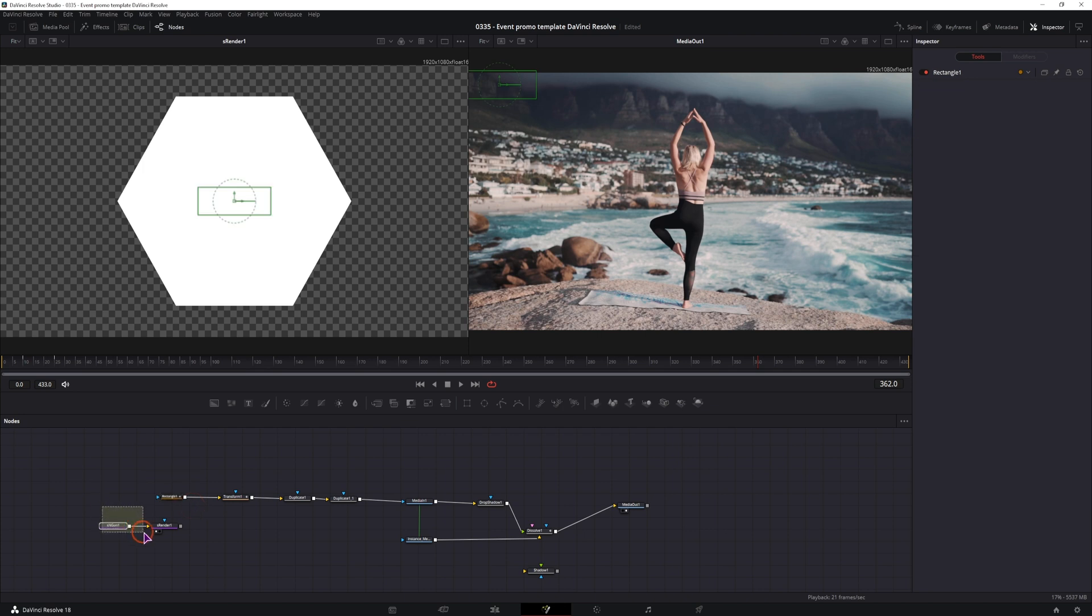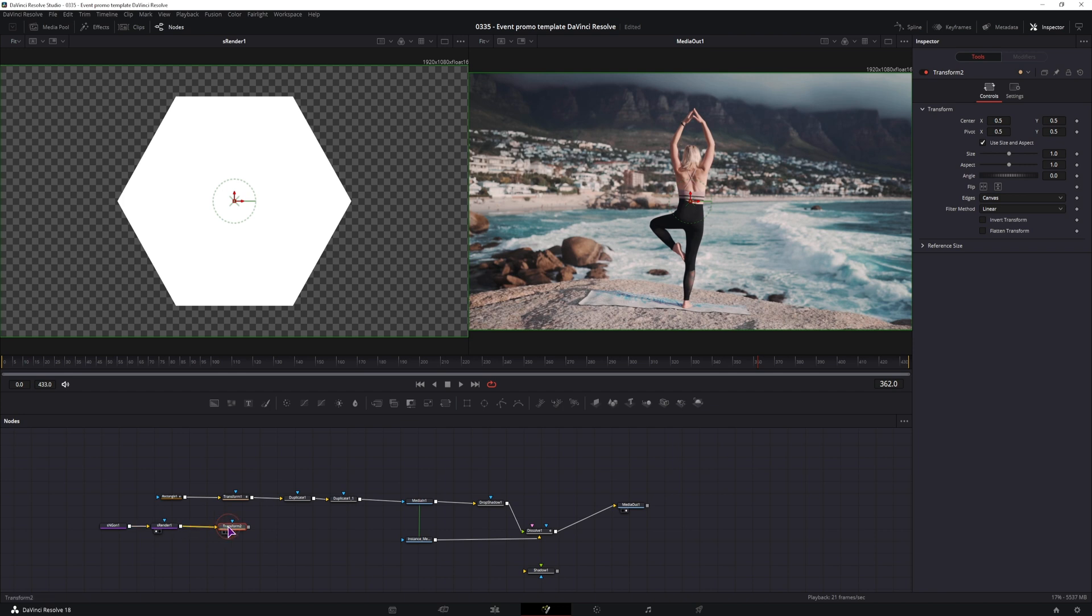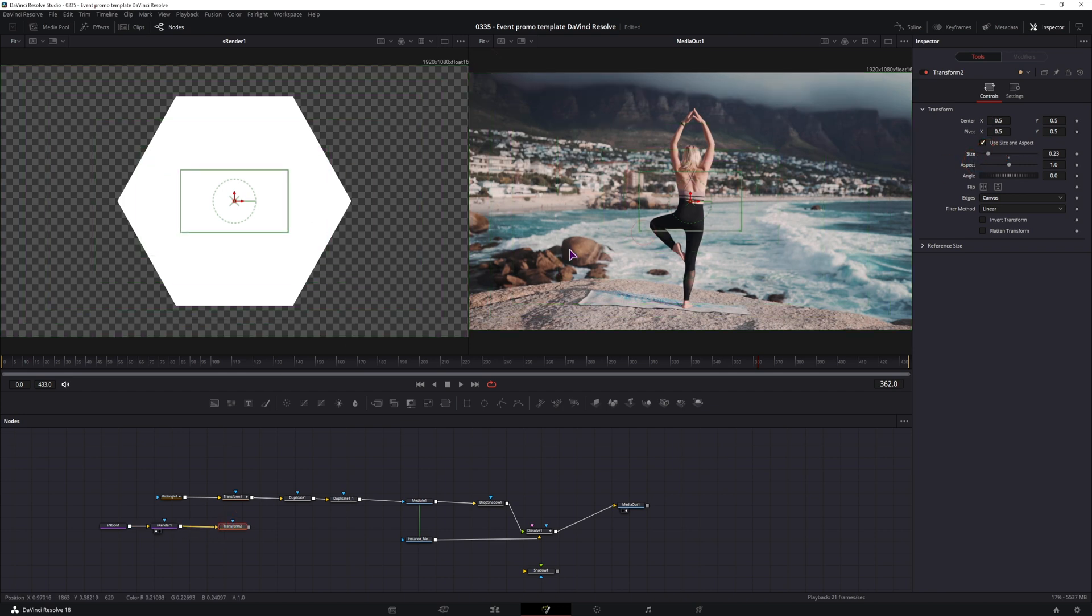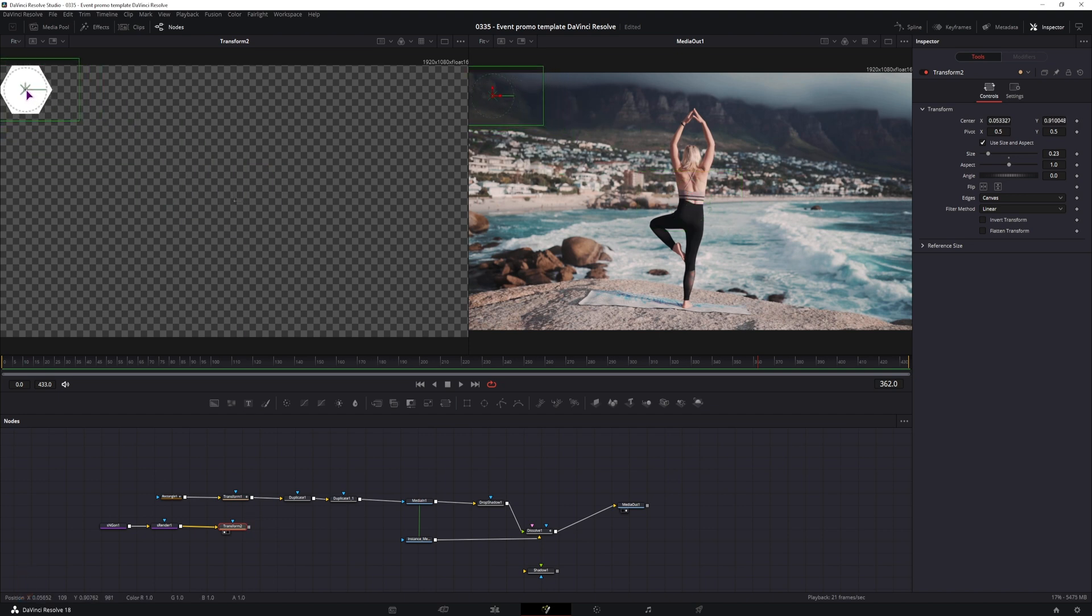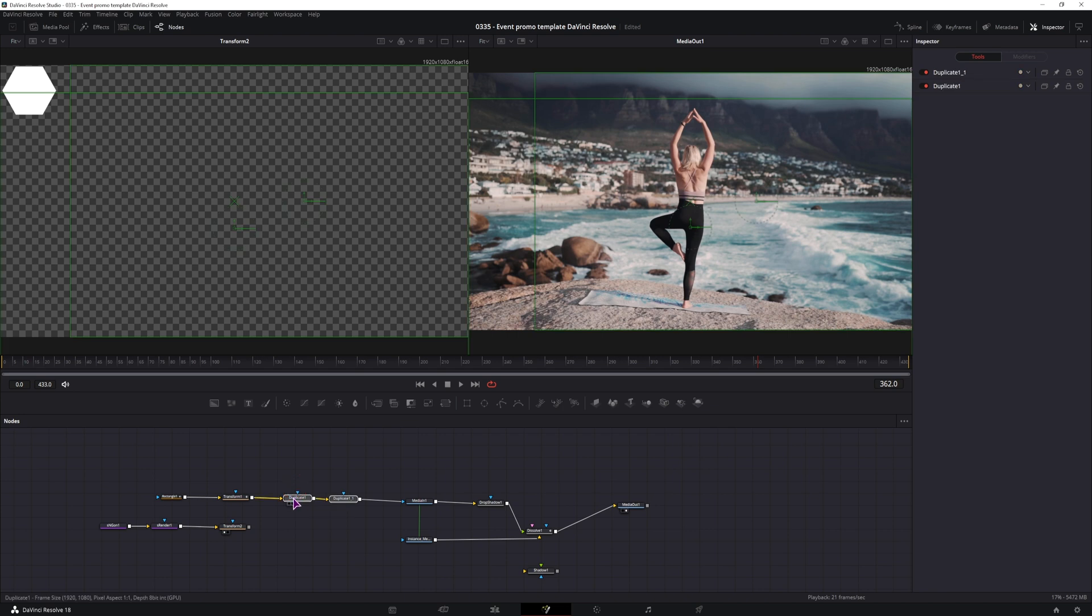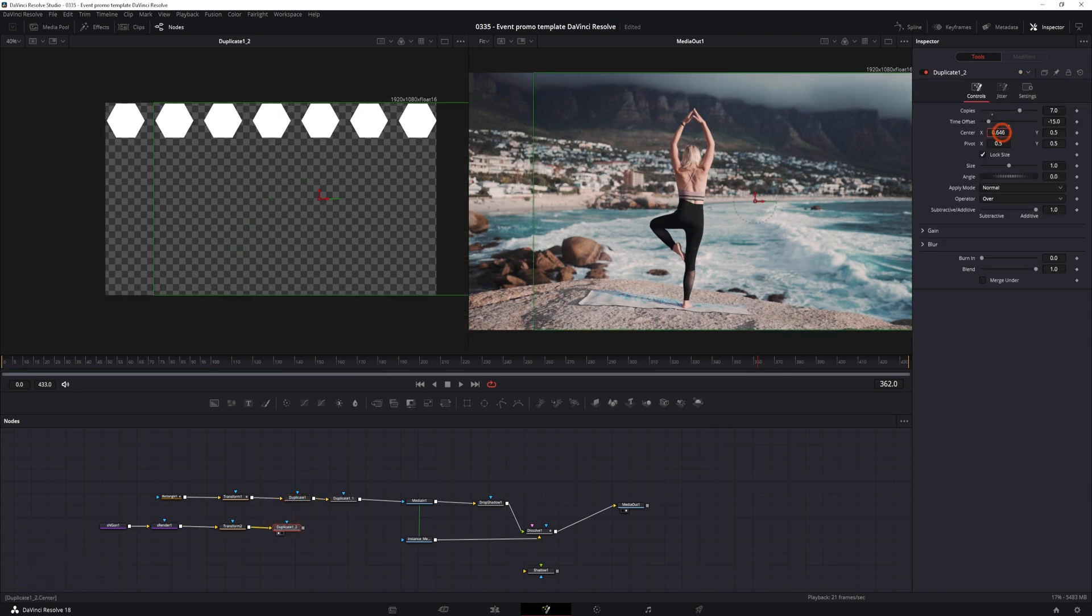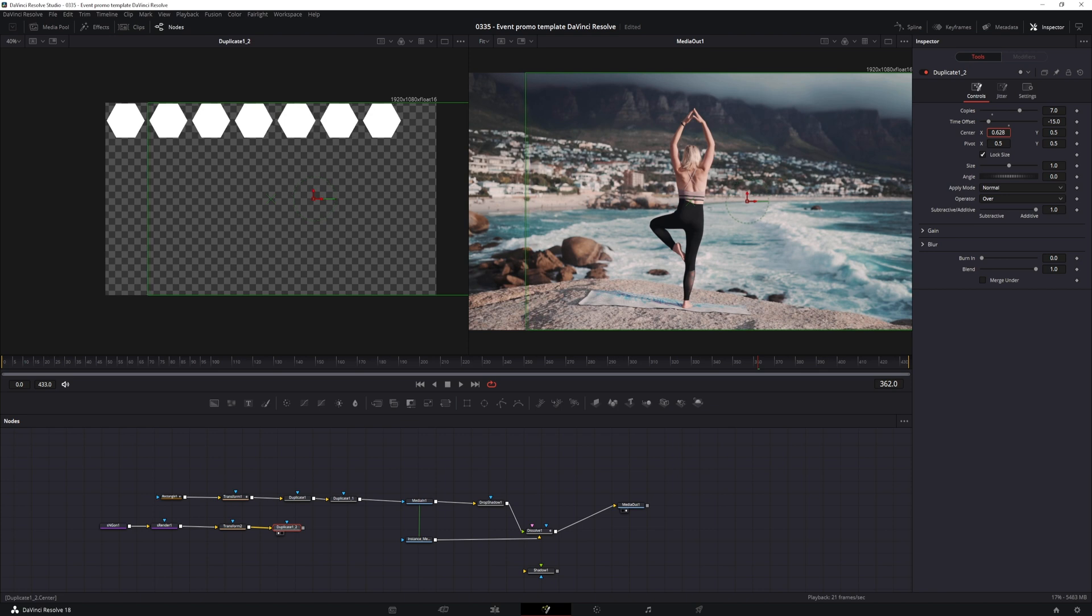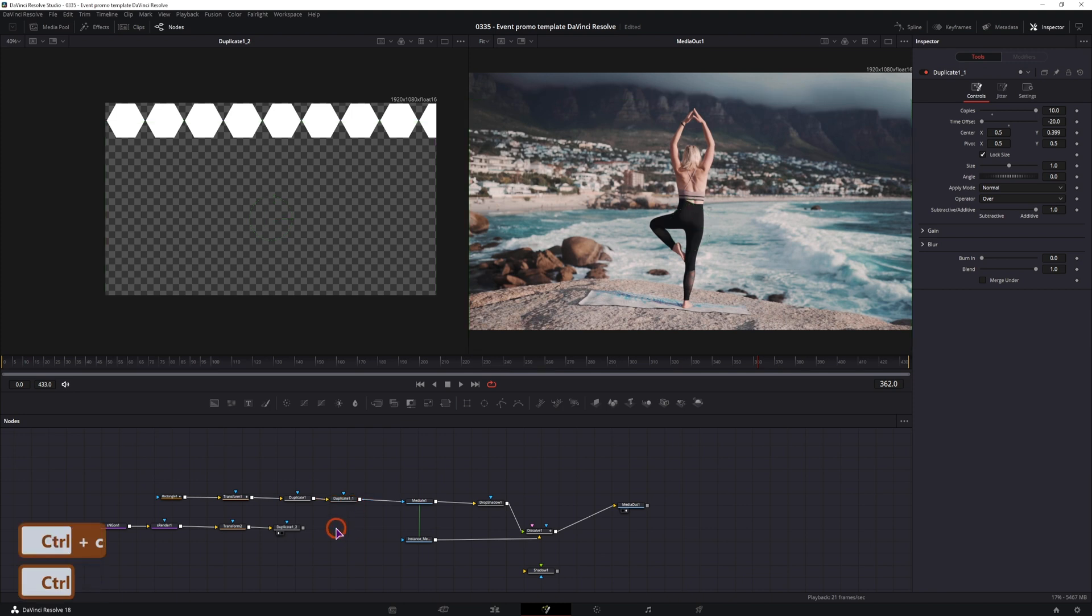So now instead of this rectangle, I'll have the Ngon, I need the transform node. So I'll scale this down and position it. Now in this case, this prep will be a little bit cut off because it doesn't go all the way to the end. I'll then also use two duplicate nodes. I'll simply adjust the offset and the number of copies, maybe to 9 in this case. Copy this duplicate node.